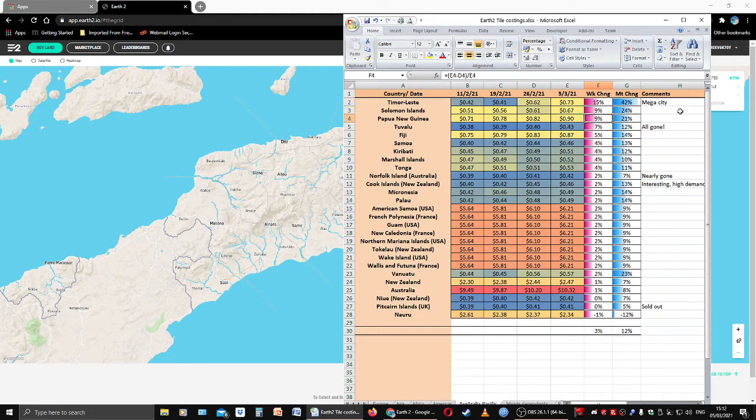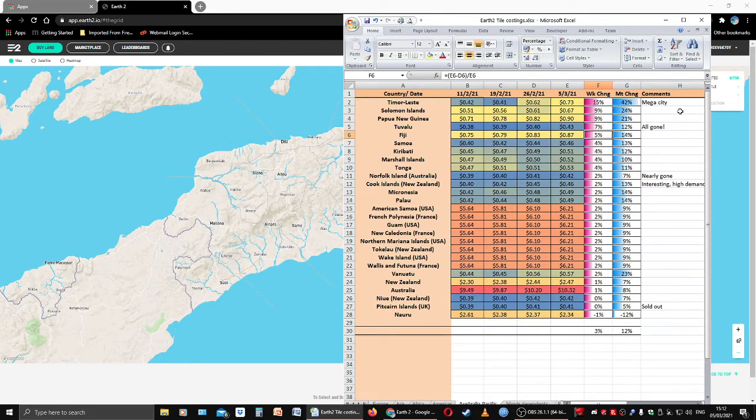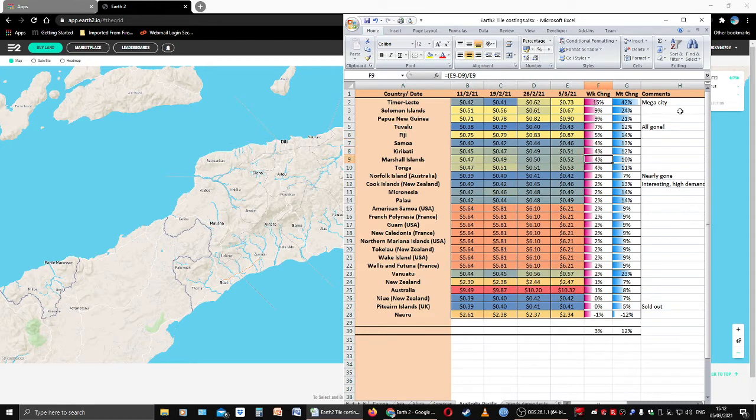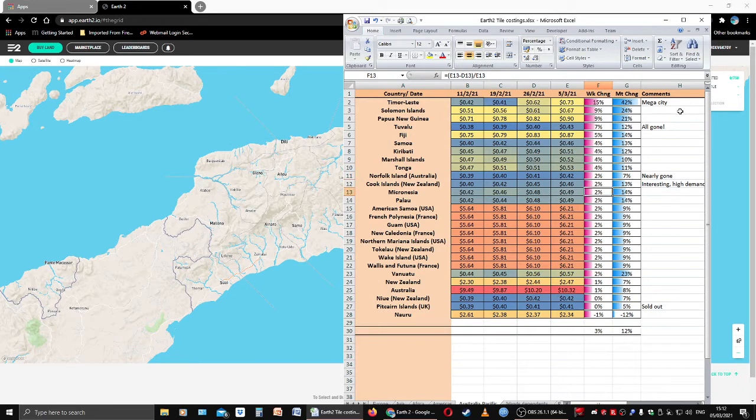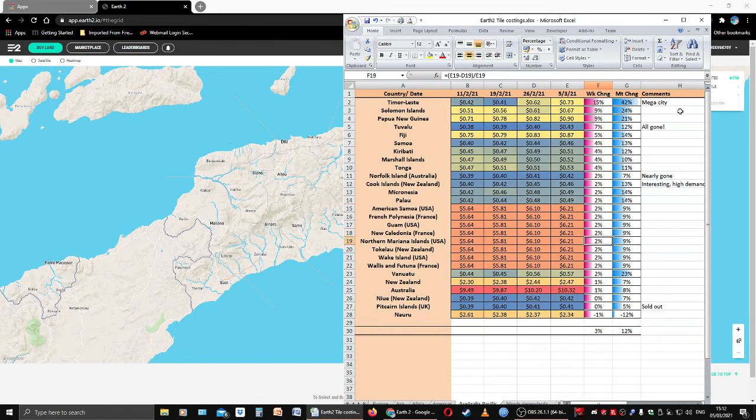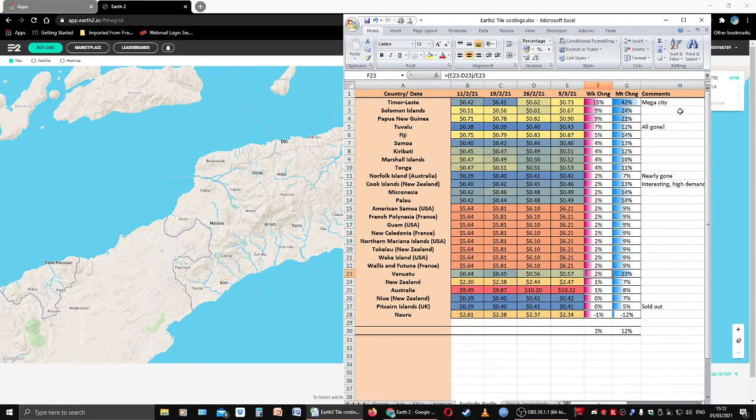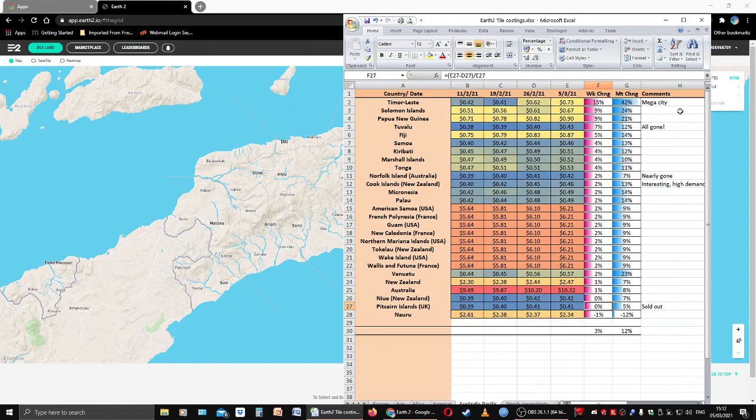Where else is up? The Solomon Islands are up 9% as is Papua New Guinea. Tuvalu is up 7%, Fiji is up 5%, Samoa is up 4% as is Kiribati, Marshall Islands, and Tonga. Then we have a few up 2% week-on-week including Norfolk Island, Cook Islands, Micronesia, Palau, American Samoa. Then we're into the international block, they're all up 2%.